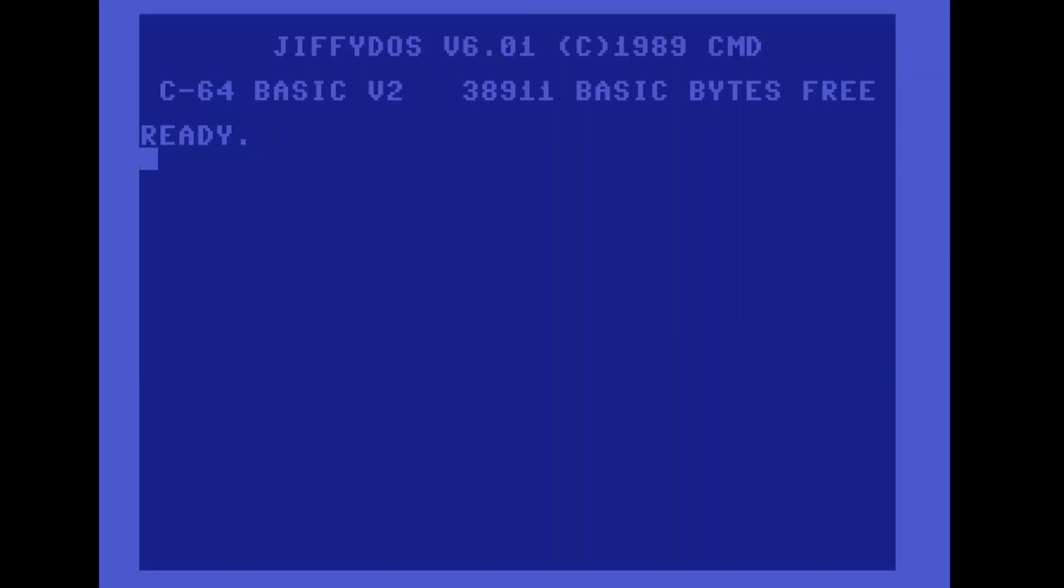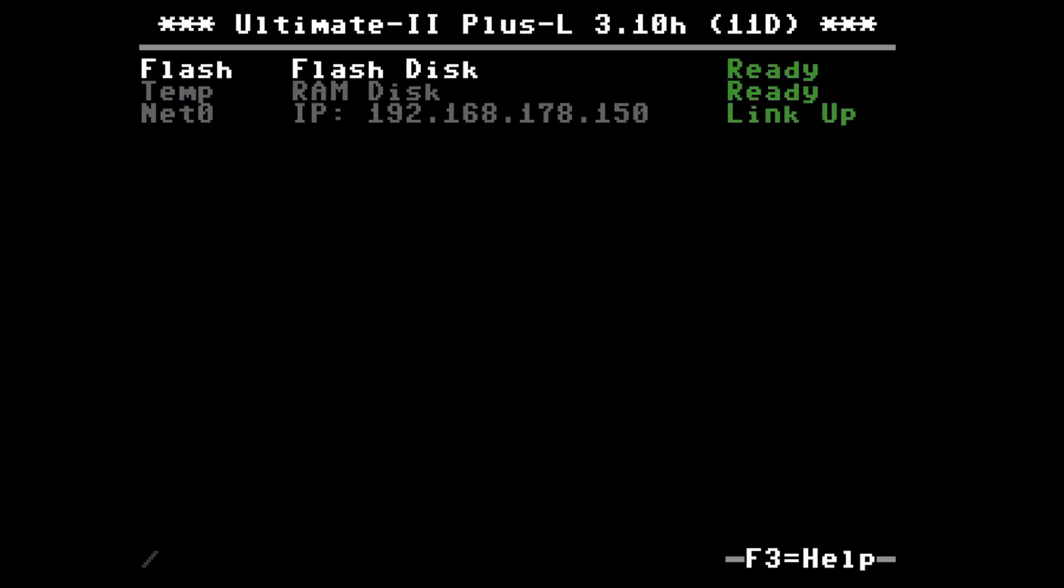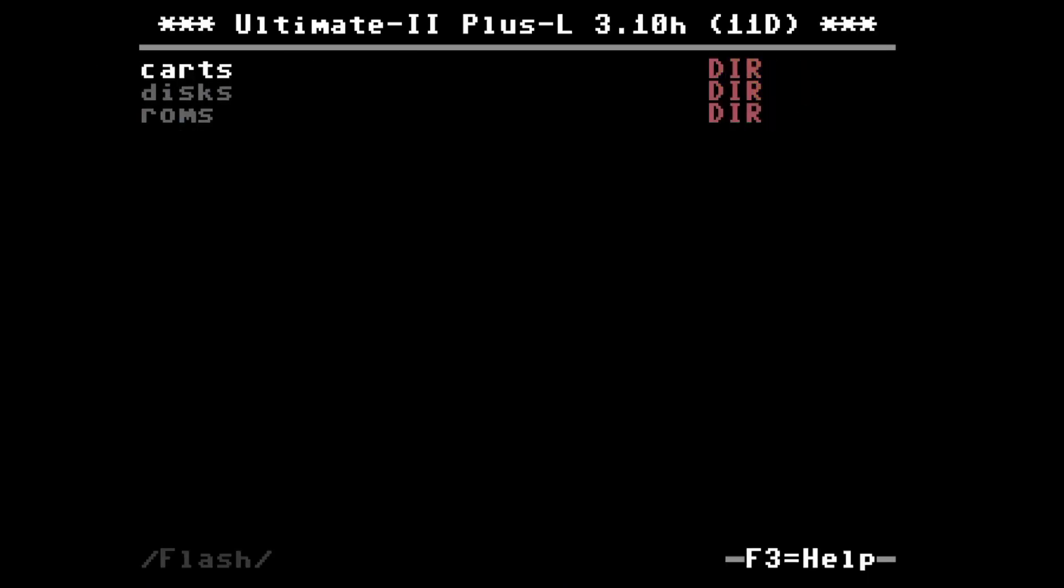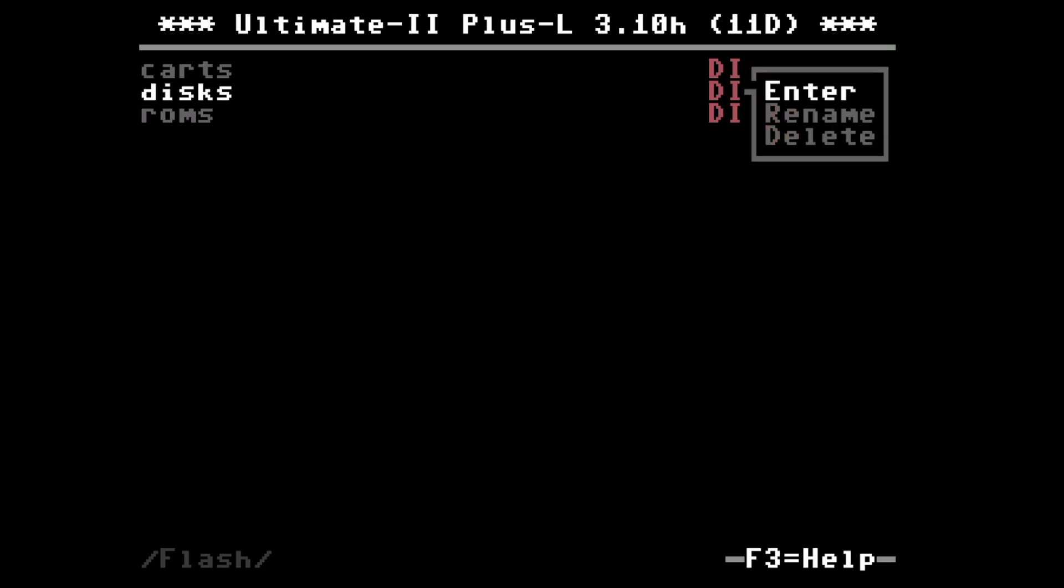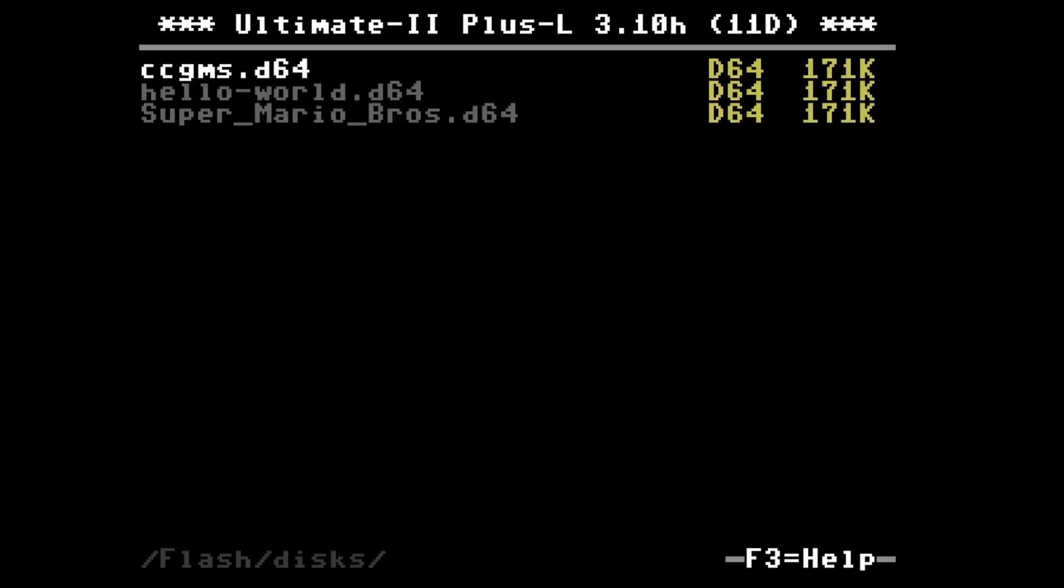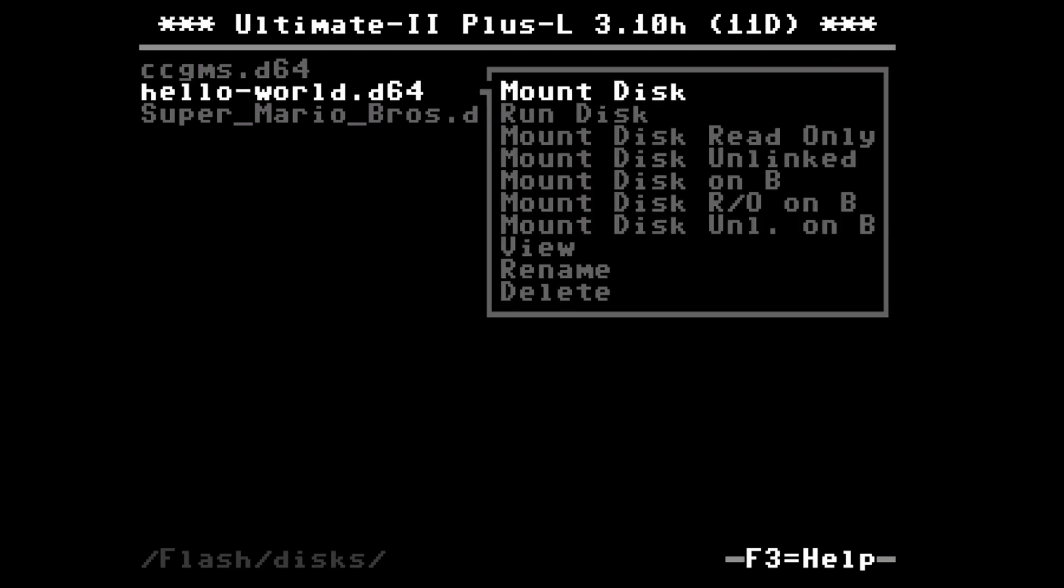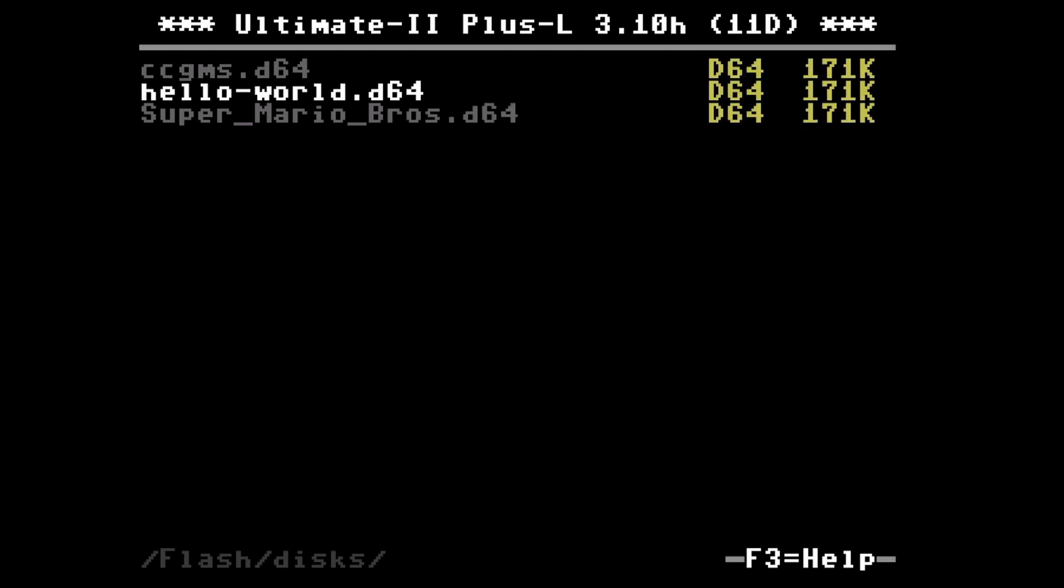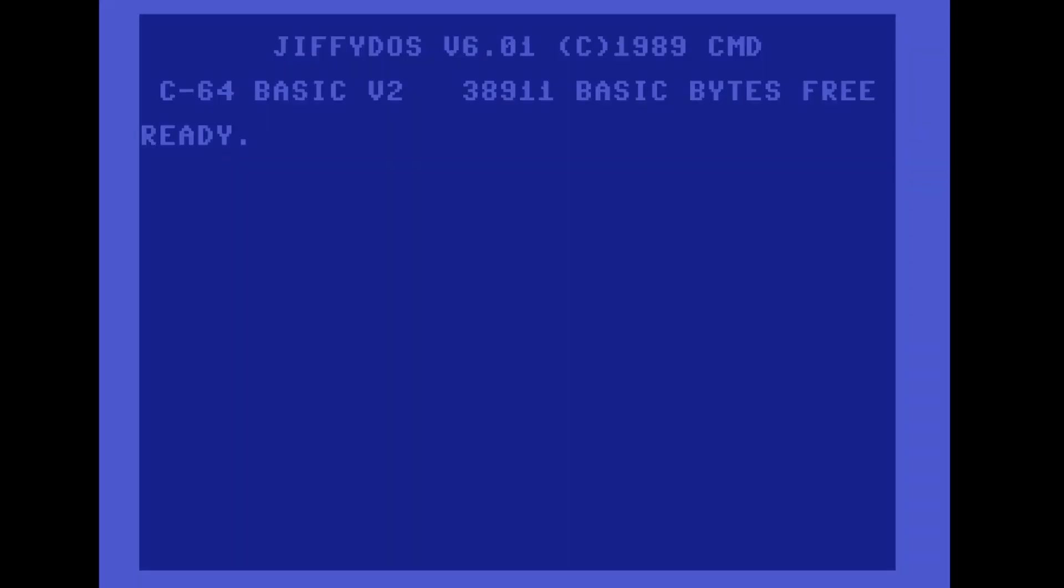Now for testing as well that ChiffyDOS is active, we can just mount a disk. So again from the flash drive I will just mount this hello world disk.